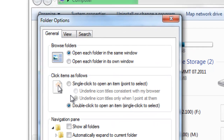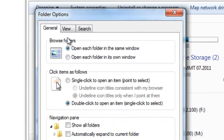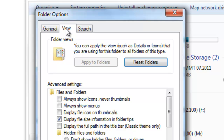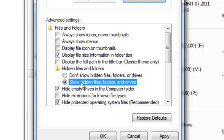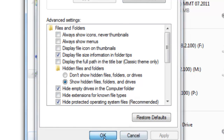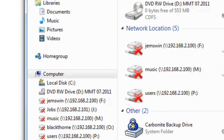Go ahead and select that, and then once this comes up, all you need to do is select the View tab, and in the Advanced Settings tab, we're looking at this section called Hidden Files and Folders. By default, it's set to Don't Show Hidden Files, Folders, or Drives. We want to select it so it does show hidden files, folders, and drives. Once you've selected that, you want to select Apply, and then select OK, and then you're good to go.